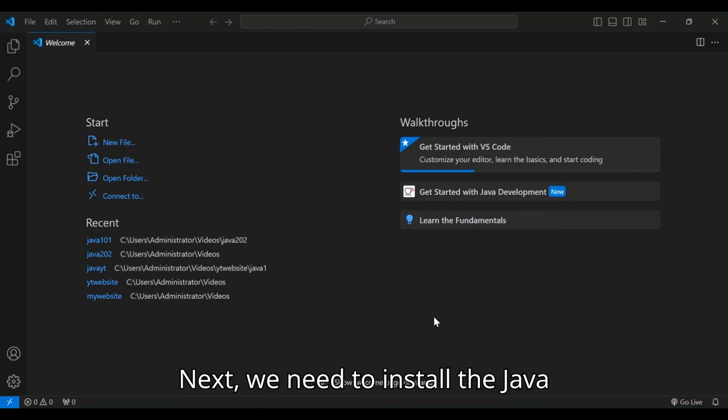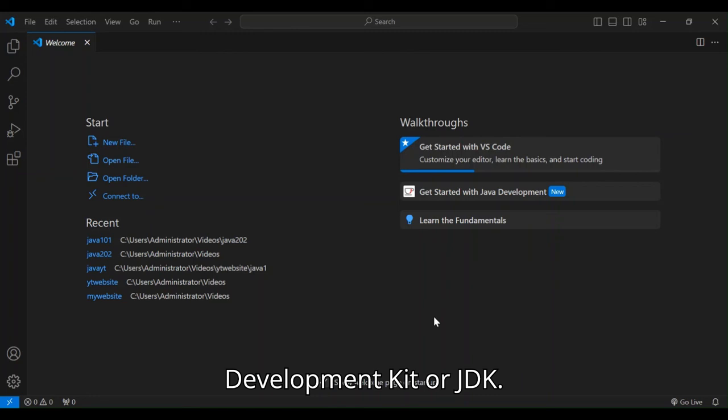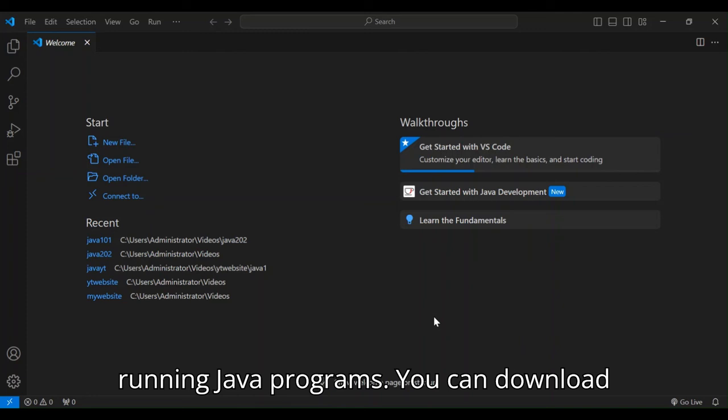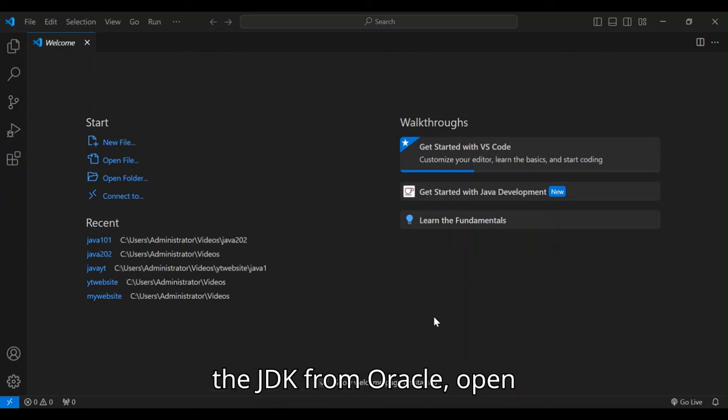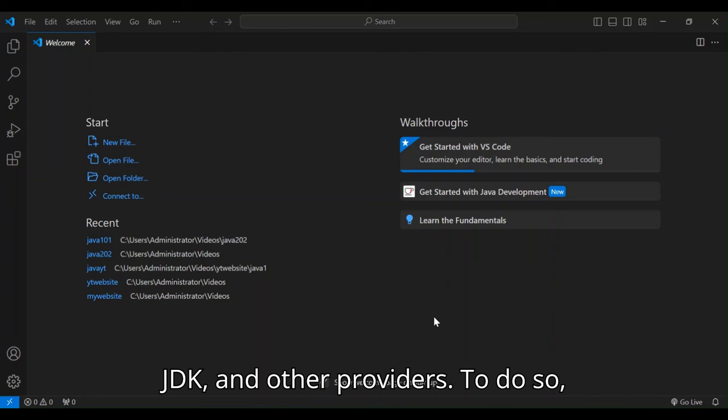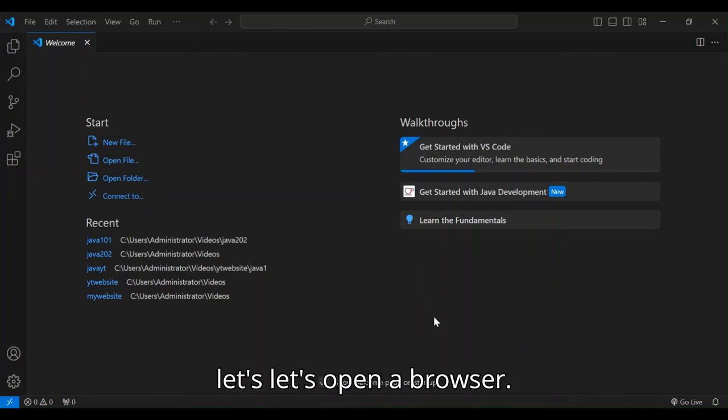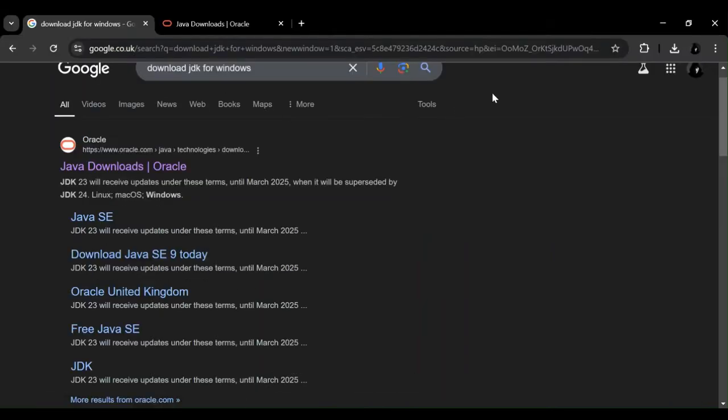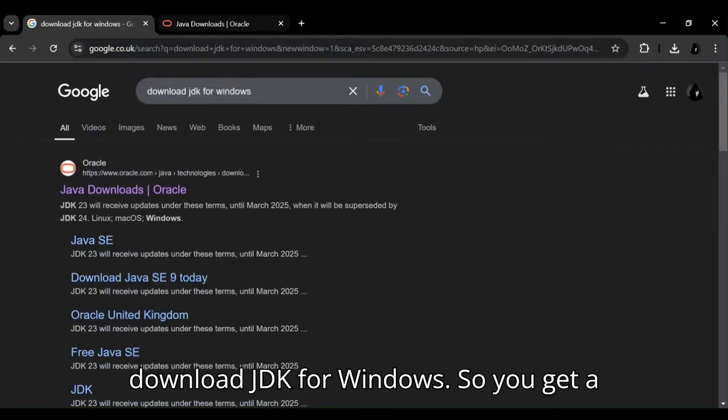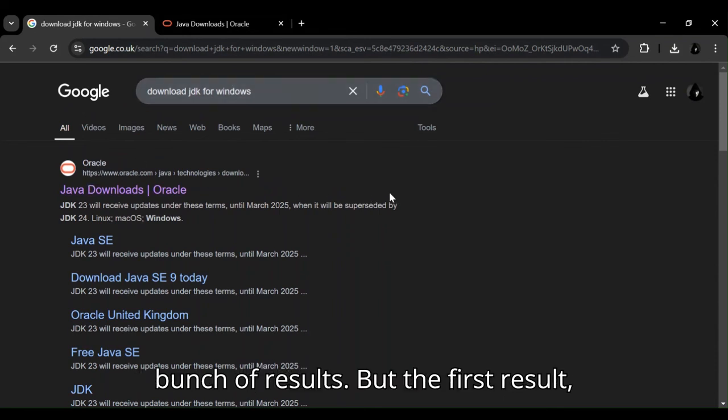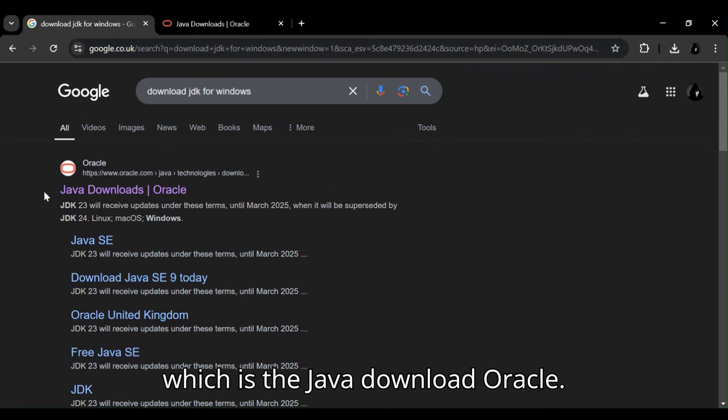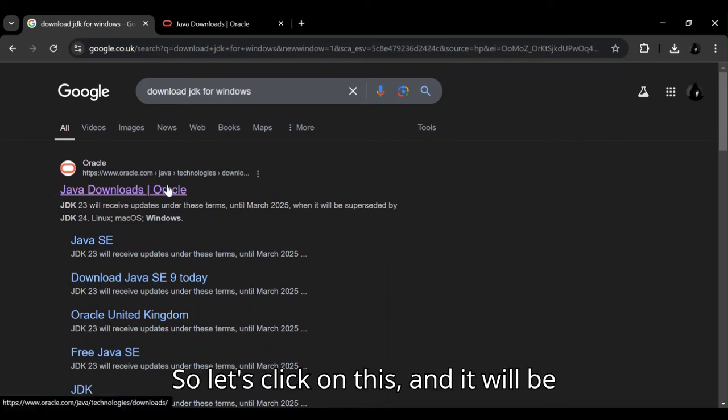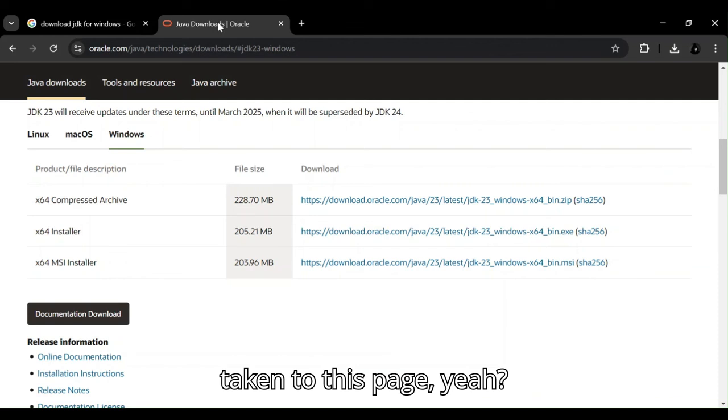Next, we need to install the Java Development Kit or JDK. This is essential for compiling and running Java programs. You can download the JDK from Oracle, OpenJDK and other providers. To do so, let's open a browser and let's Google download JDK for Windows. So we get a bunch of results, but the first result, which is the Java Download Oracle, let's click on this.